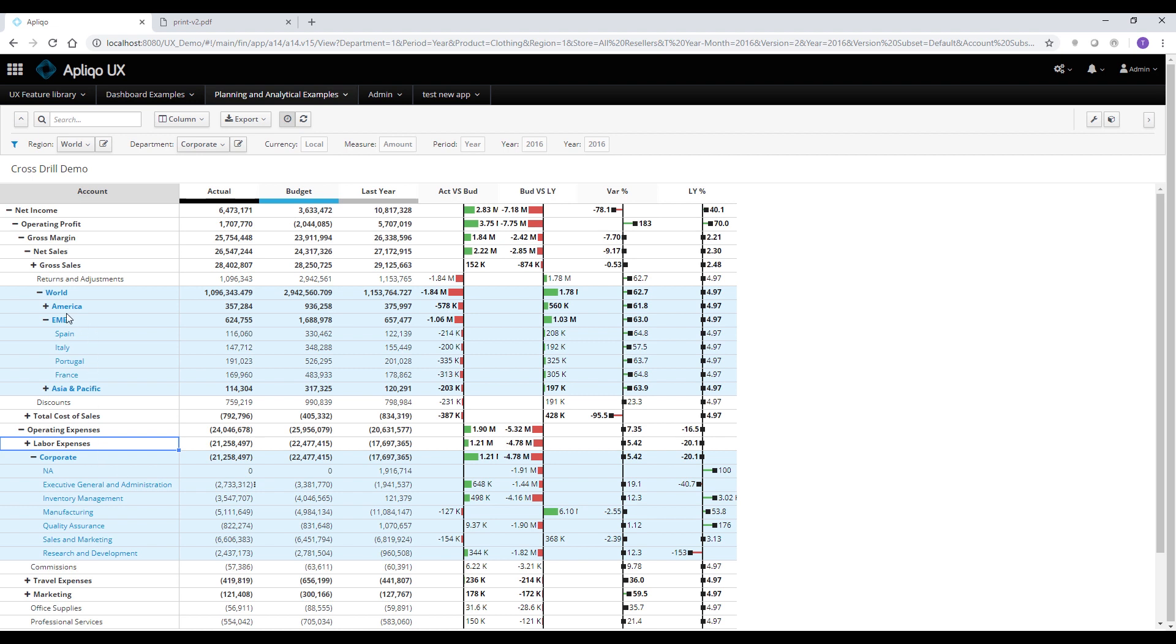So the cross-drill feature really enables you to get a deep analysis without creating those massive layouts with stacking too many dimensions on the rows.